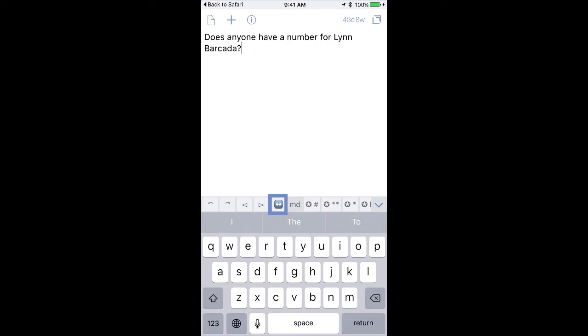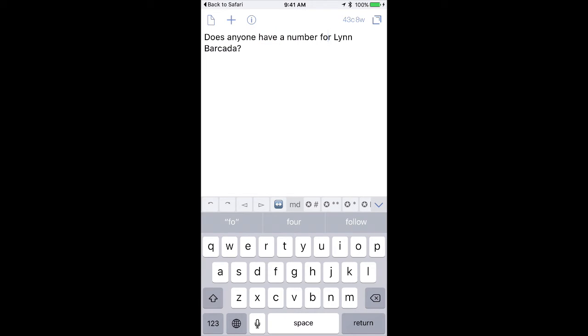And if I tap that little select nearest word, the cursor is currently behind the word barcada. If I tap it, it just selects the word barcada. Isn't that great? So wherever your cursor is, you can quickly select the surrounding word. Once again, this sounds silly, but it's super useful.